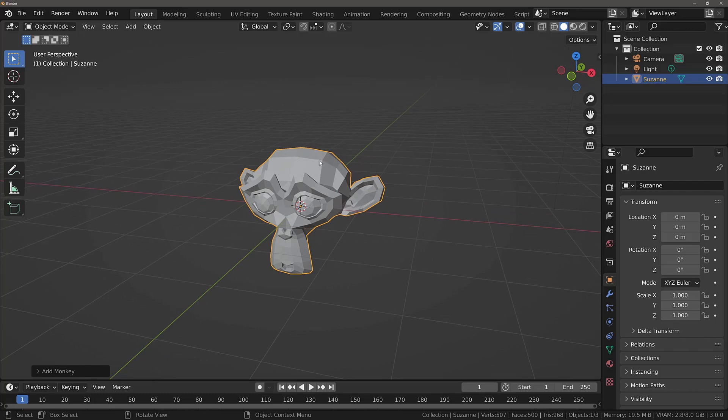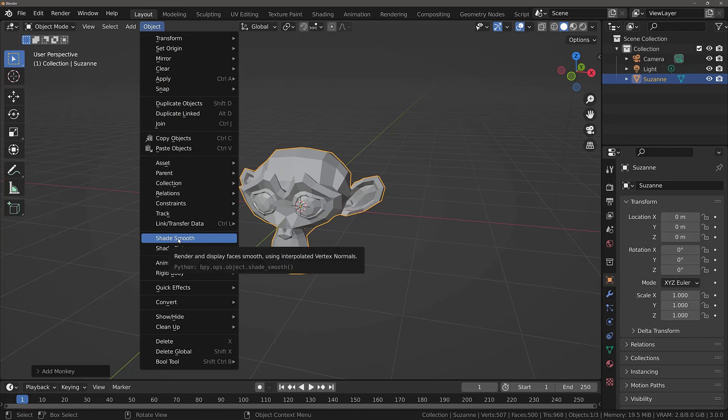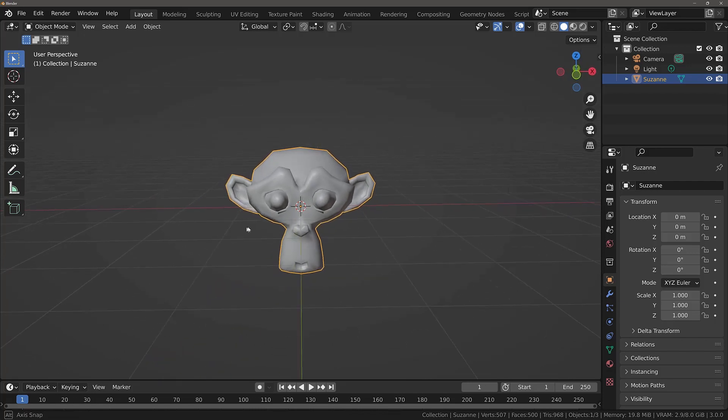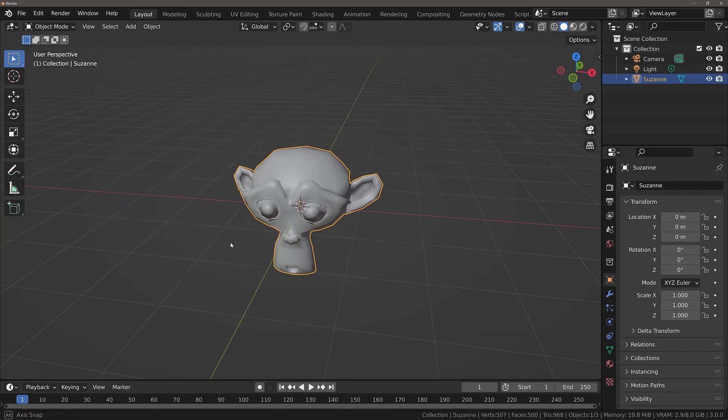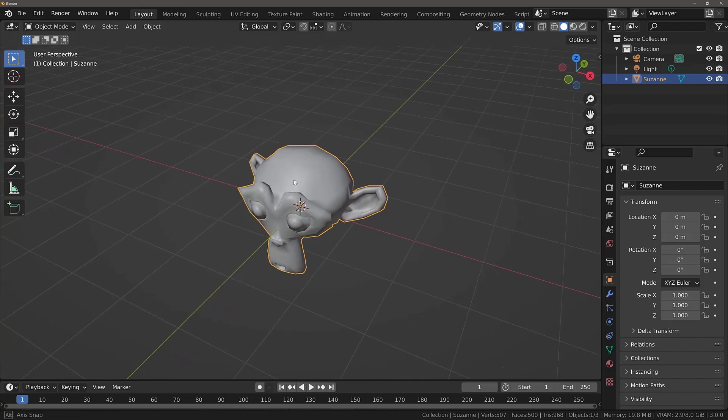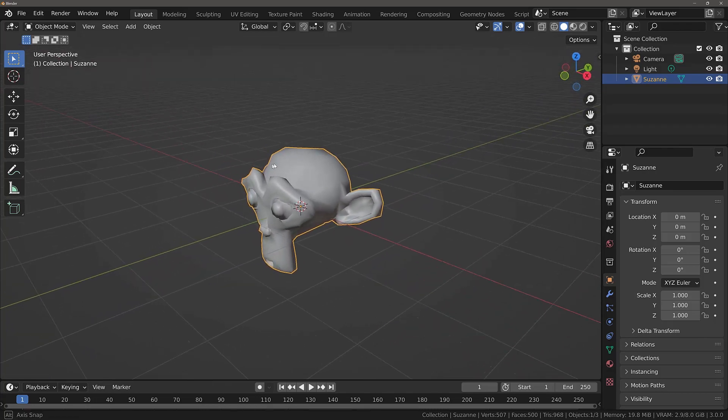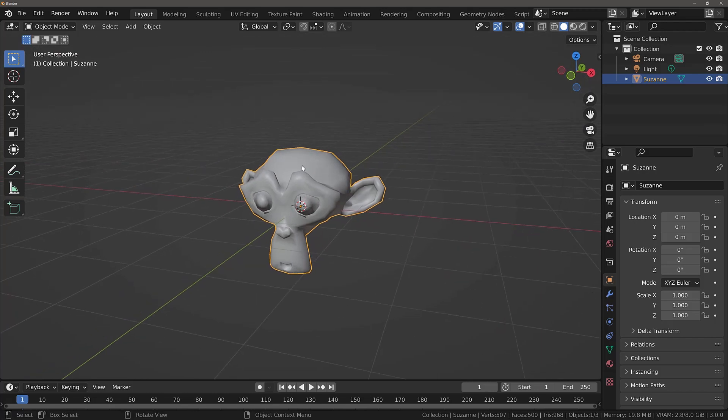We don't want to see all of the individual faces. So what we can do is go to the object menu located here. And then come down to where it says shade smooth. When we click this option, our appearance changes. And we can no longer see the individual faces because the lighting on our model appears more uniform than it did before.